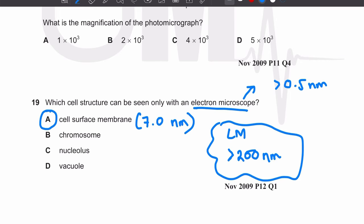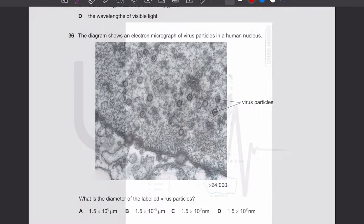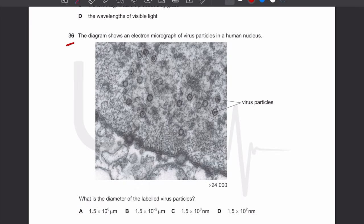The cell surface membrane, at 7 nanometers, is visible using an electron microscope but not a light microscope. Chromosomes, the nucleolus, and vacuoles are all visible using both microscopes. Therefore the cell surface membrane is the only structure that can only be seen with an electron microscope. The answer is A.